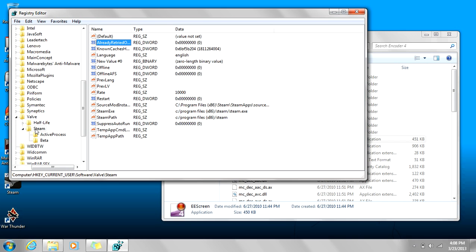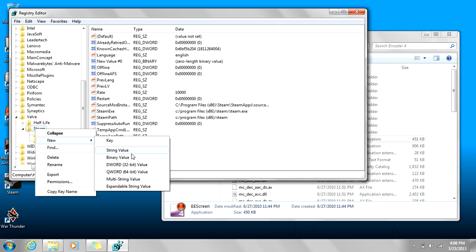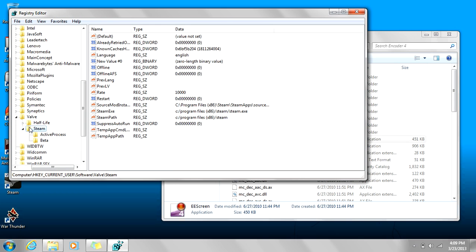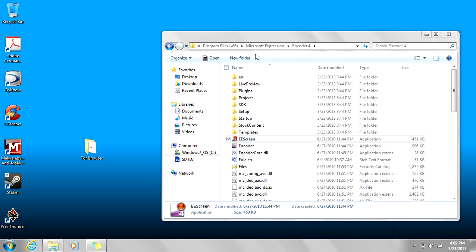Then you find Steam, you right click on Steam, you hit New Binary Value, and when the new binary value is one, Steam should be fixed.